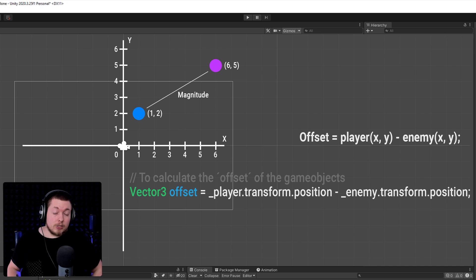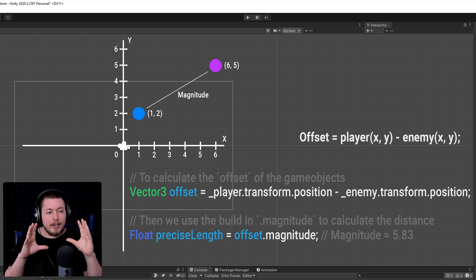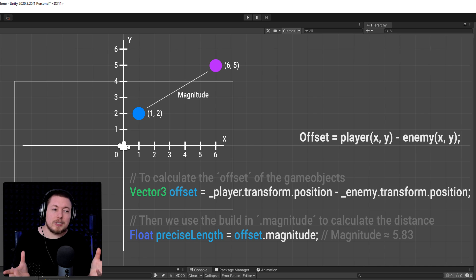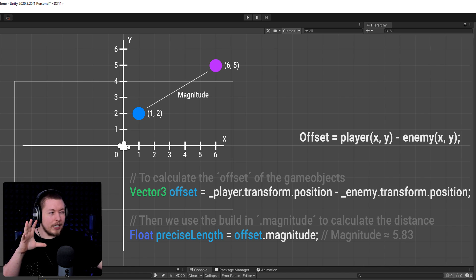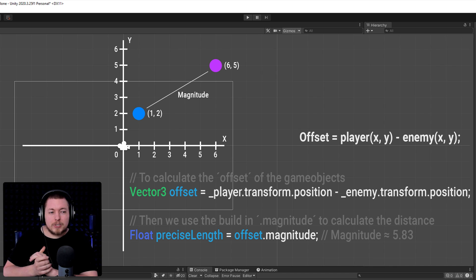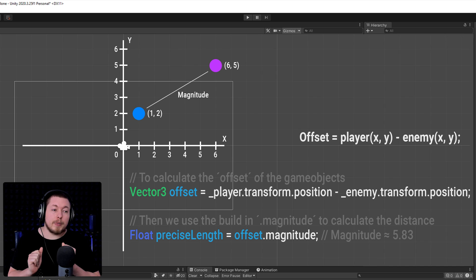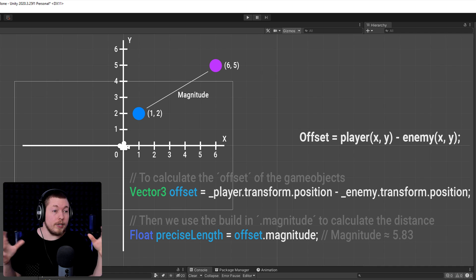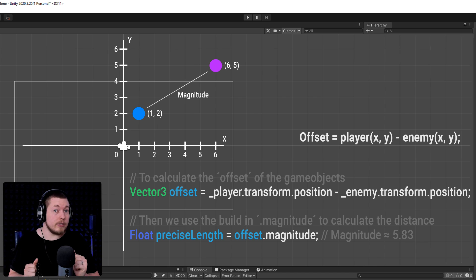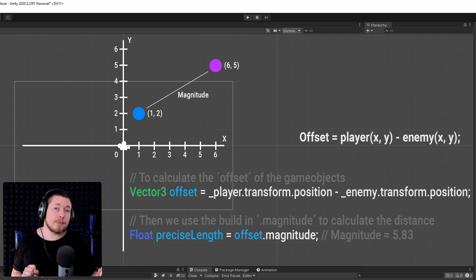Now that we have the offset, we can get the distance between the two game objects by getting the magnitude. We create a float called preciseLength and set it equal to offset.magnitude, which gives us a rough magnitude of 5.83. However, there's a small issue: dot magnitude is a very expensive method to use inside your code. So we don't always want to use dot magnitude when figuring out which of two objects are closer to the player or if objects are within a certain distance — because there's a better way using squared magnitude.